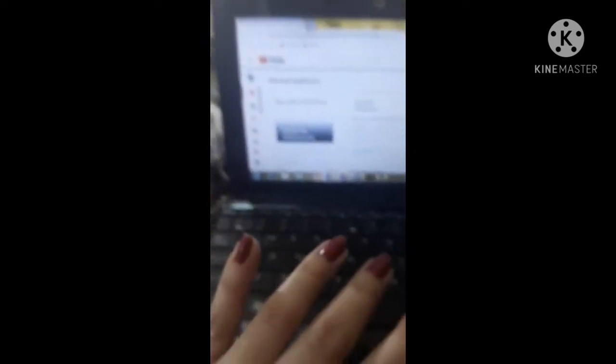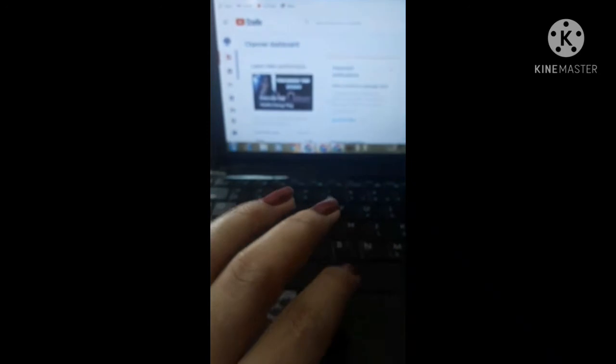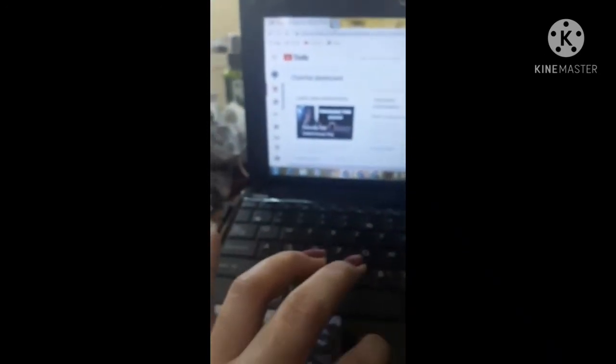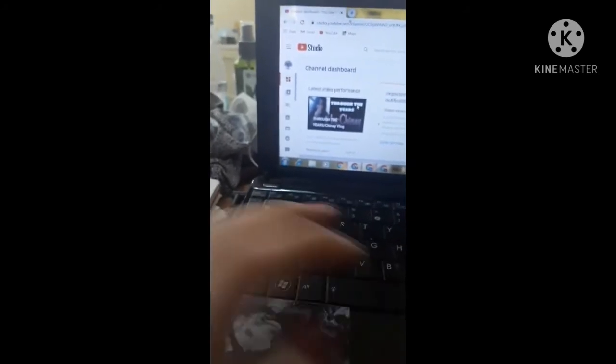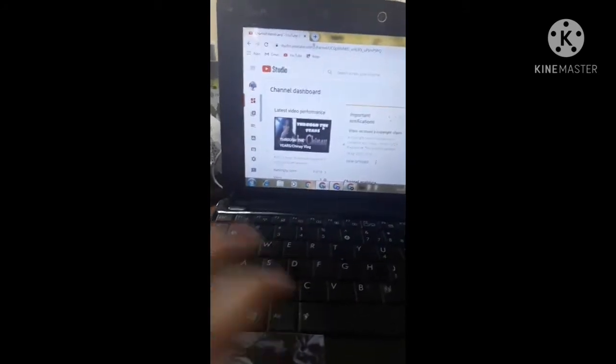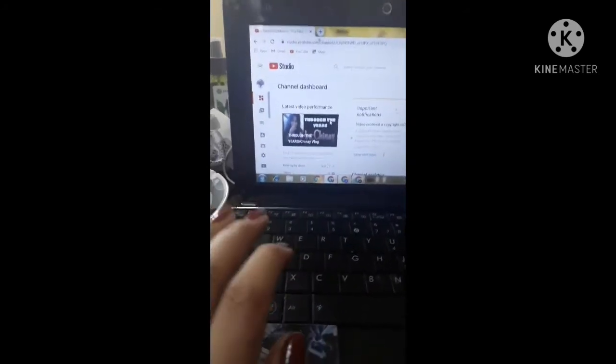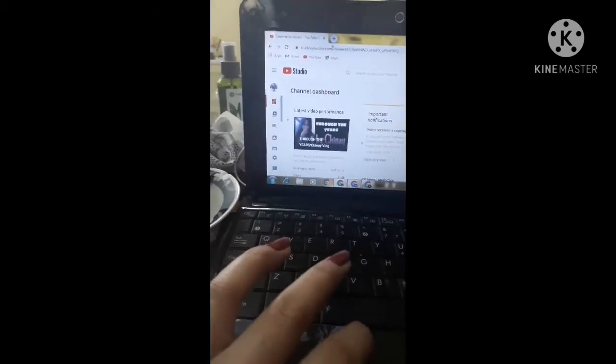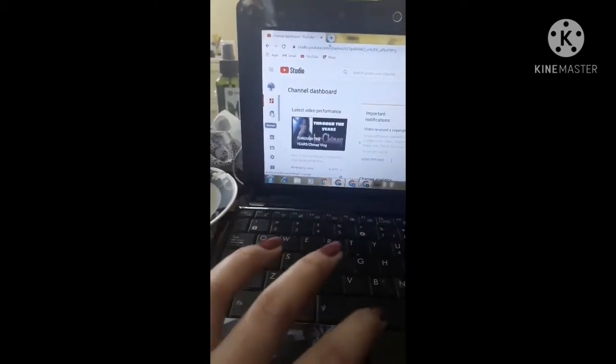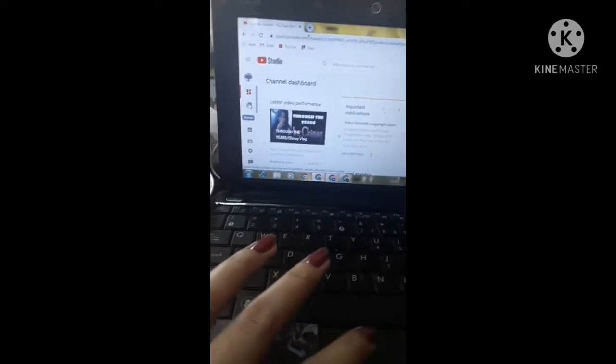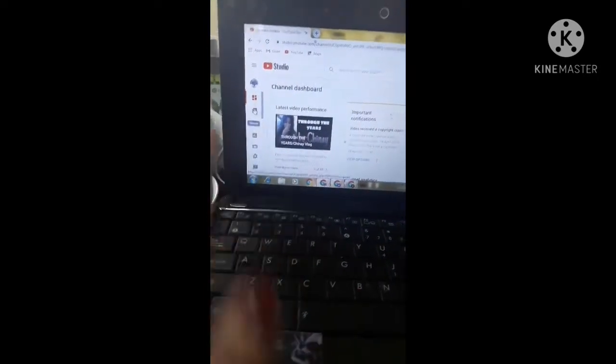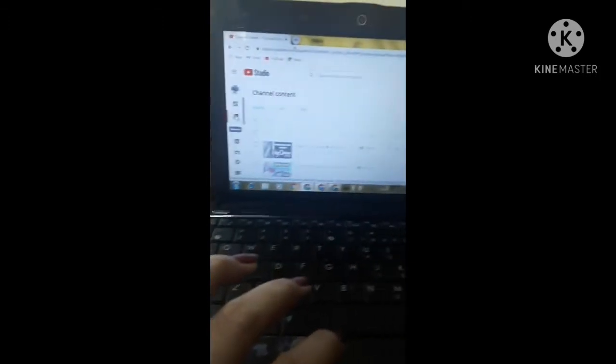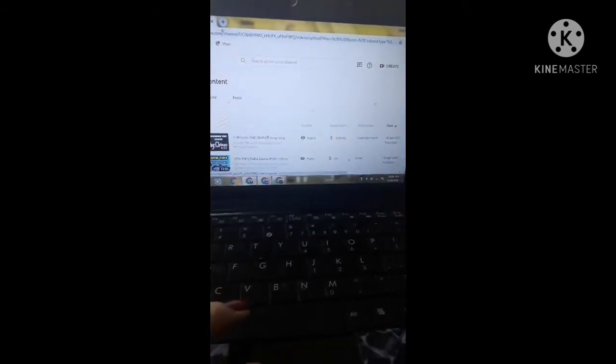And we go, we go, nandito na tayo sa ating bahay. You can see guys, so we're going to go to our dashboard. Pupunta kayo ng inyong videos, yeah content, credit content, yun guys.